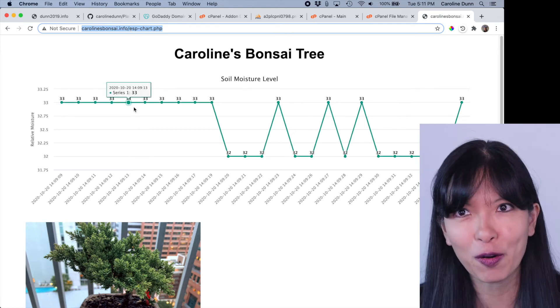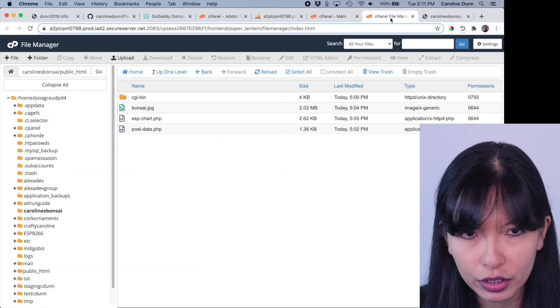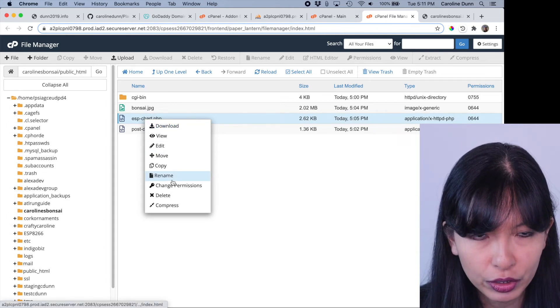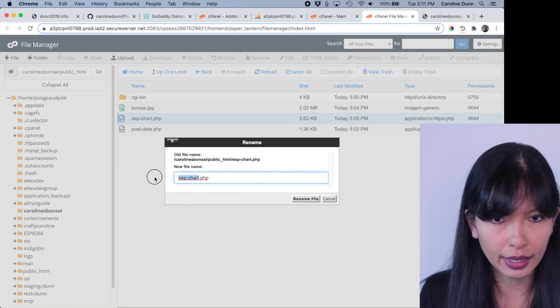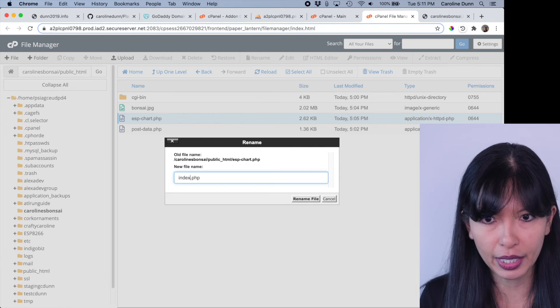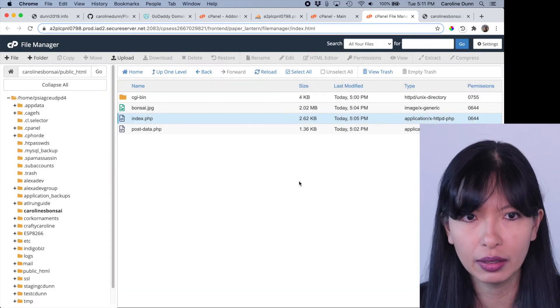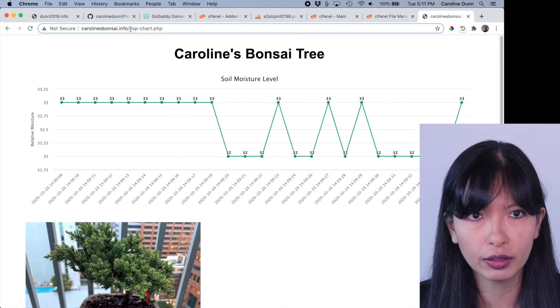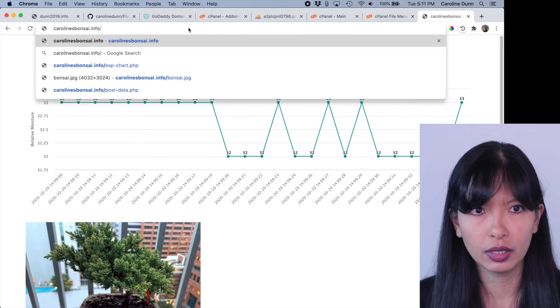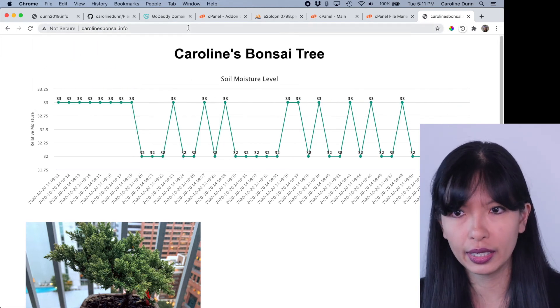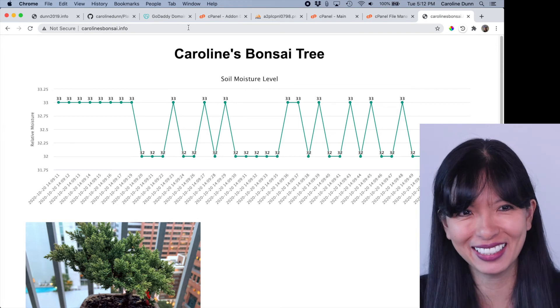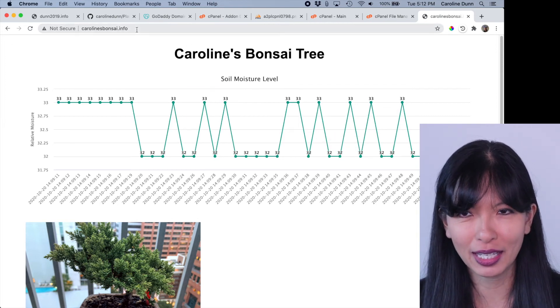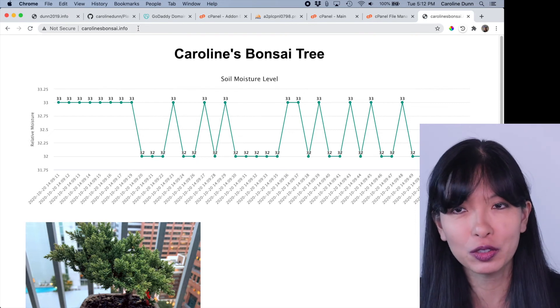I'm going to go over to file manager, ESP chart. I'm going to rename this index.php. I'm going to rename that file. And now I'm going to go over to carolinesinfo. And sure enough, here we go. And simple as that, we've got carolinesbonsai.info. Now it is the homepage.